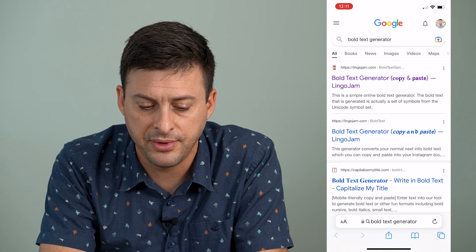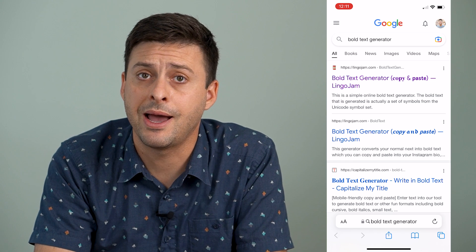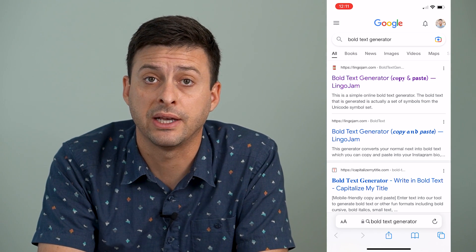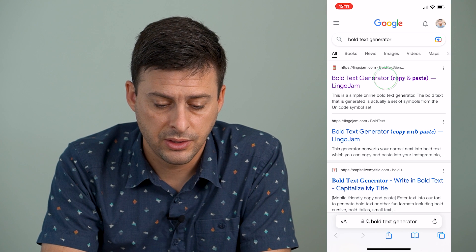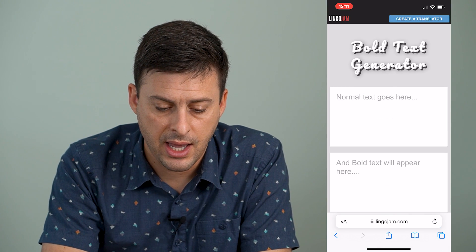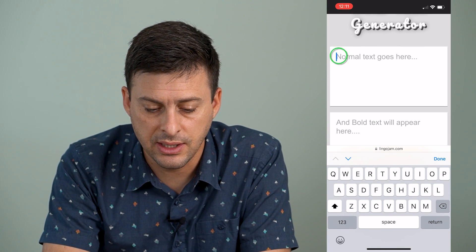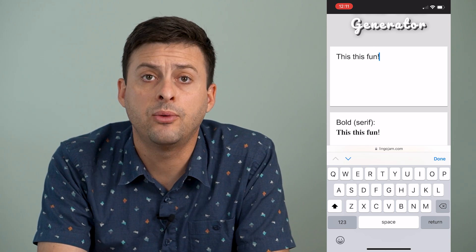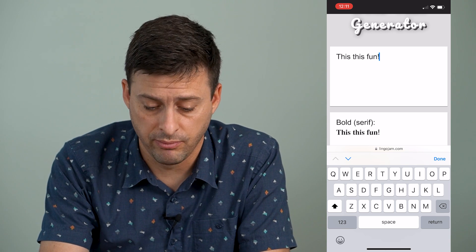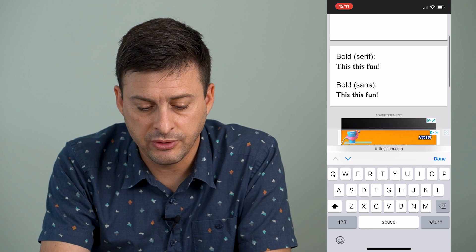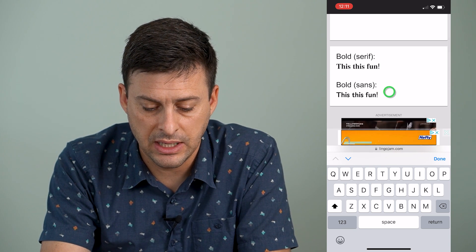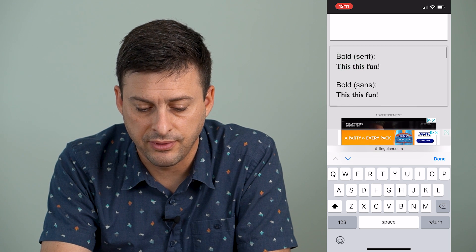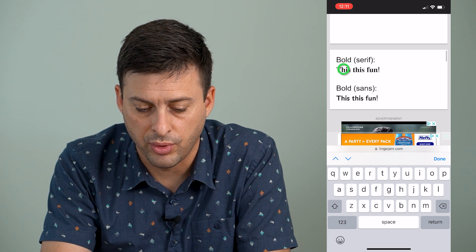And we will type in "bold text generator." The very top result says Lingo Jam — I like using that, but you can use any different bold text generator that you want. So I can tap on there and I'm just going to paste in the text that I have here, and it will change that text to being bold. It gives me a bunch of different fonts in bold that I can use, and I'm just going to choose this very first one, bold serif.